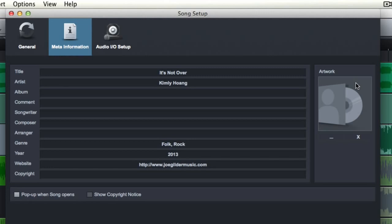well, if you enter all this information in here, then when you export the song and are sending it out and putting on the website for download, all of that meta information will be exported with the mp3